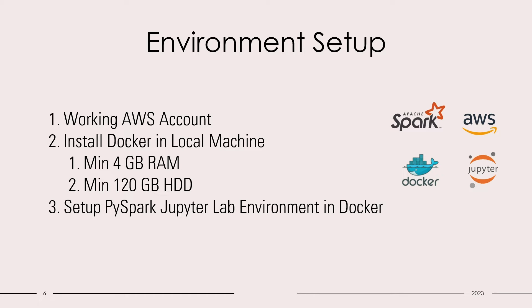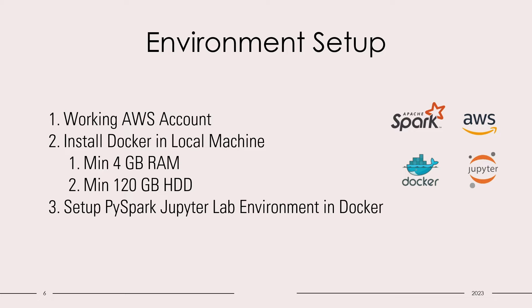Before we can begin with the hands-on, we need to set up the environment. For this, we will need a working AWS account. We need to install Docker in our local machine. Your local machine should have minimum 4GB of RAM and 120GB of hard disk. And we'll set up PySpark JupyterLab environment in Docker.